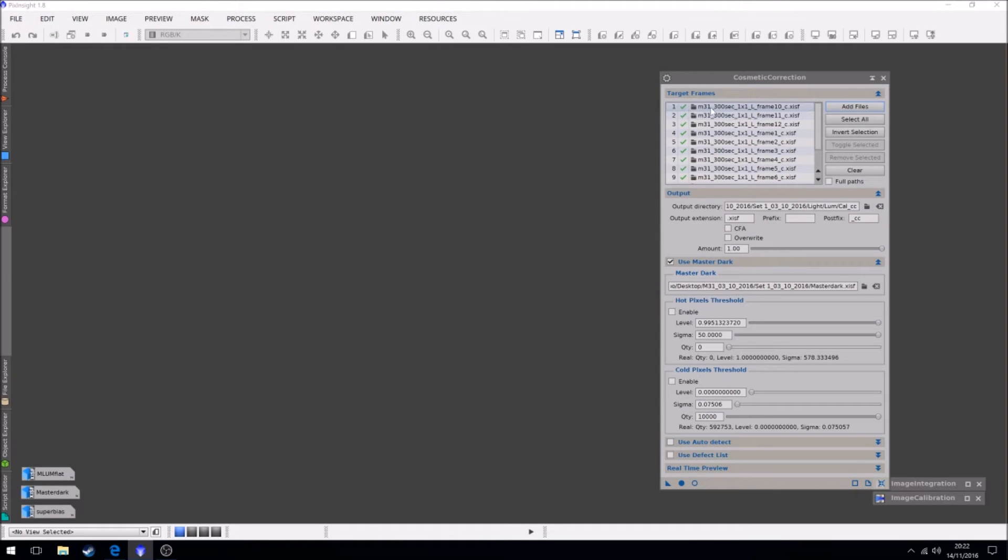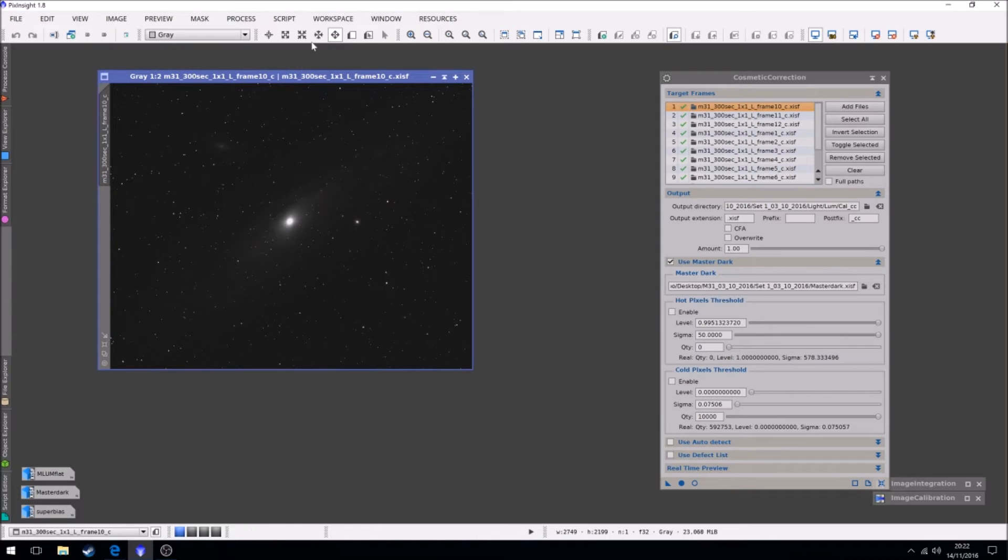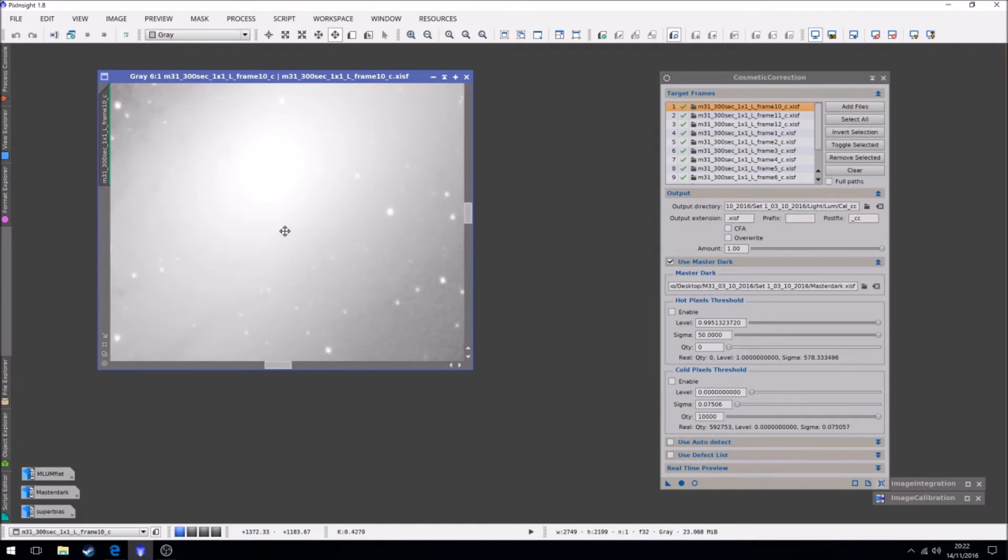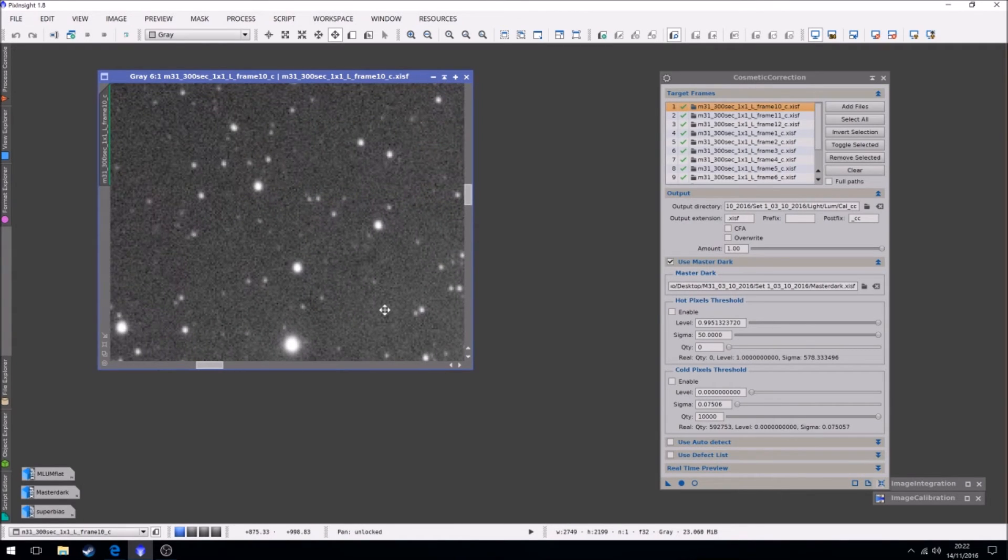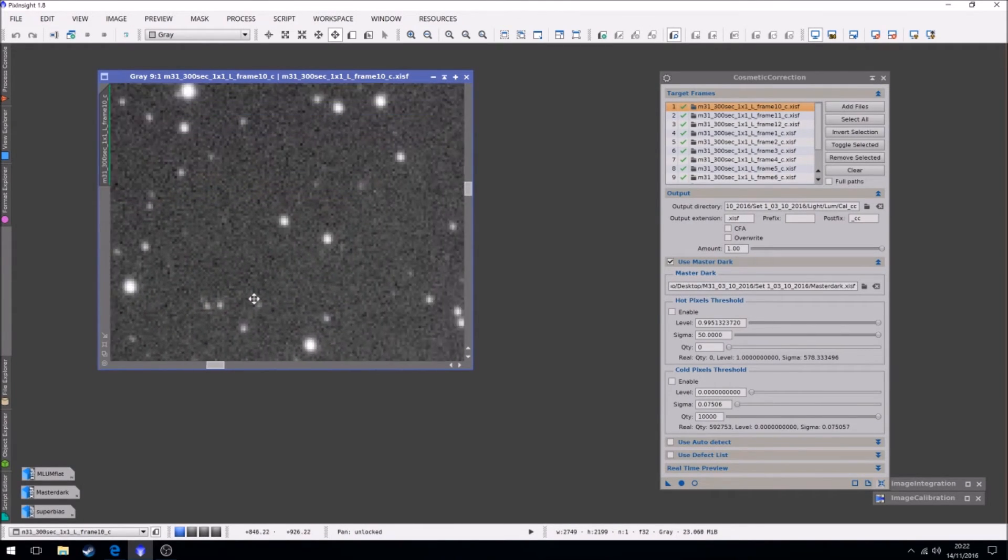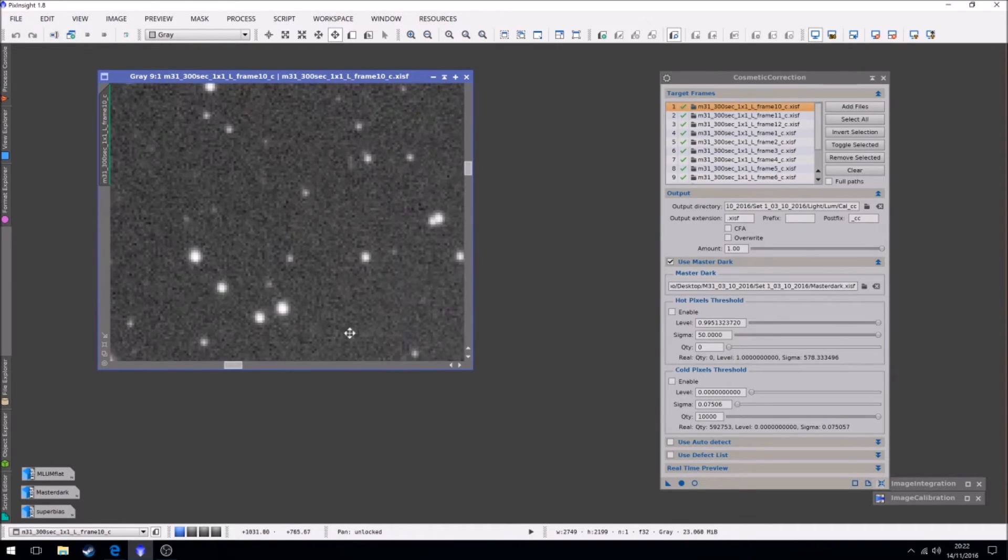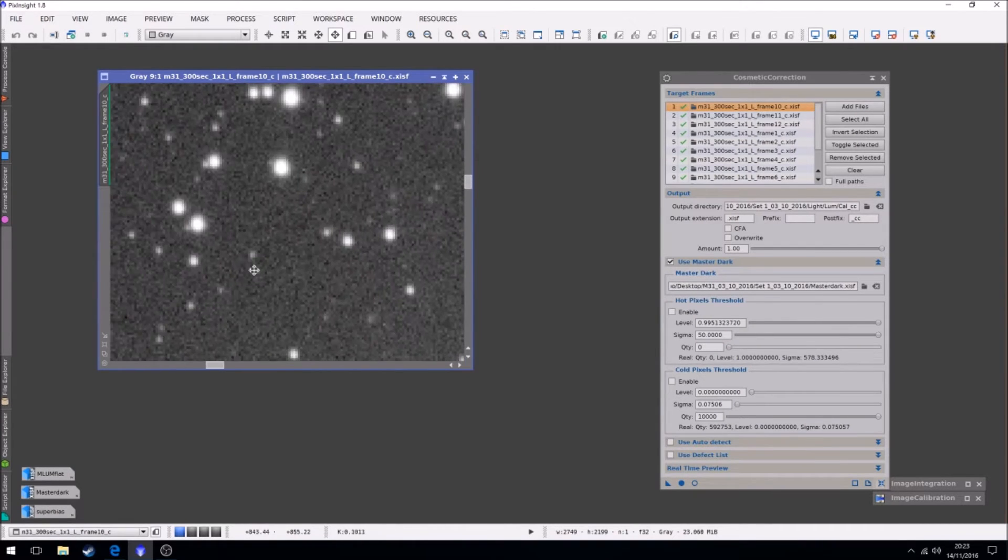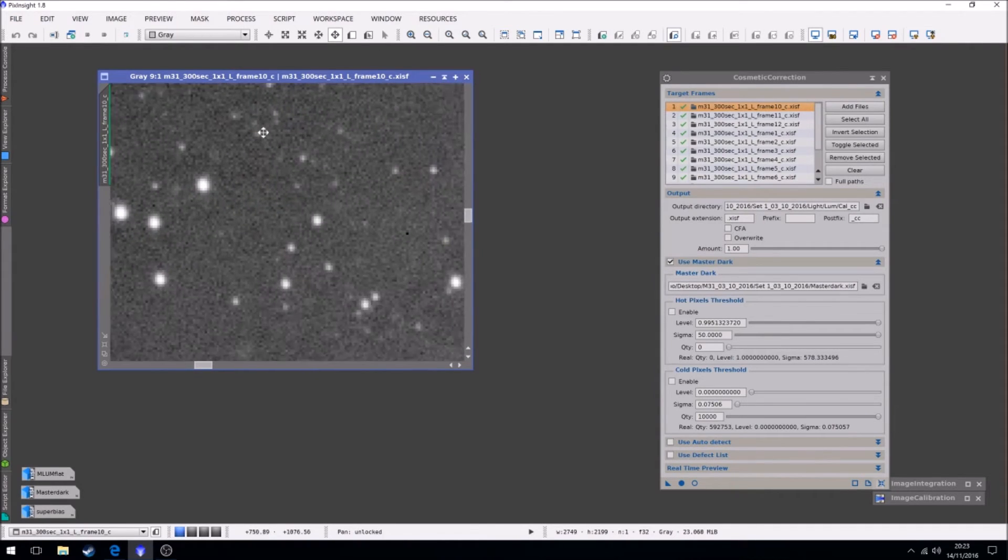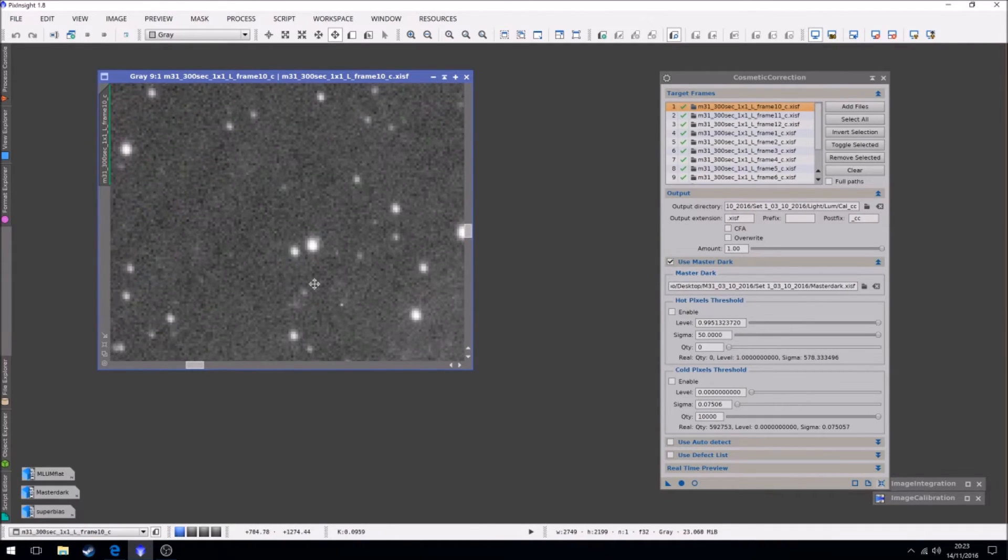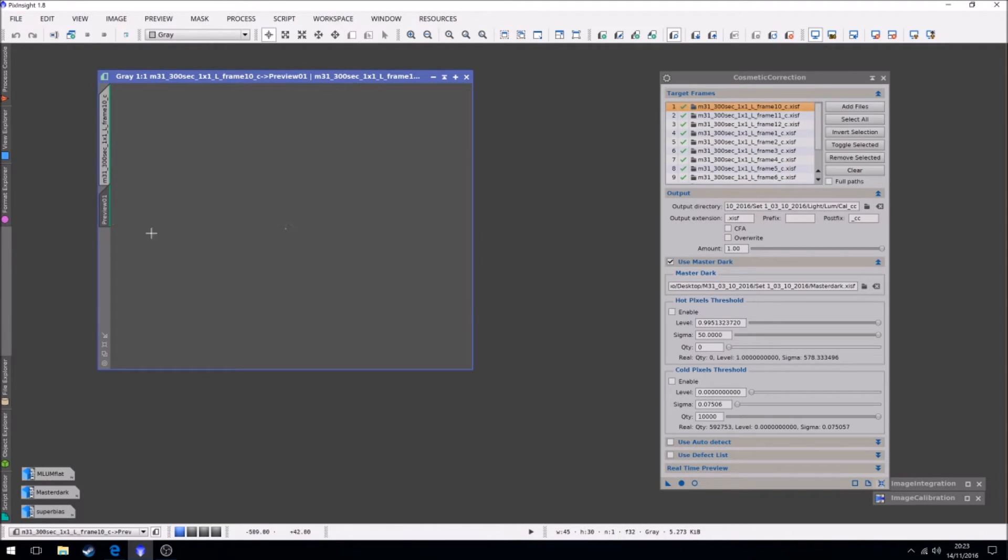Right now if we load up an image, finding a hot and cold pixel can sometimes be a bit of a pain. Let's try and find one. Well there's one straight away, that one there. So what I'm going to do is just create a preview of that so we can see it.